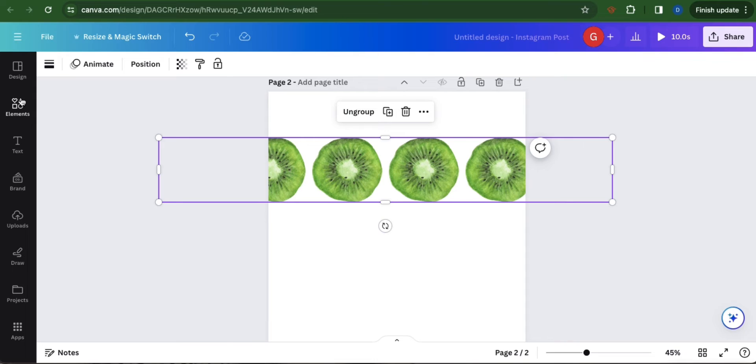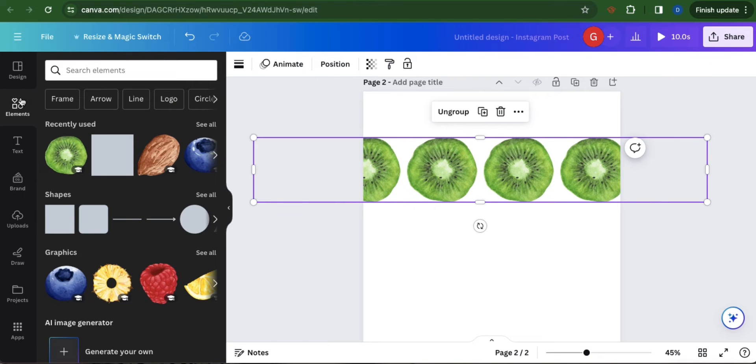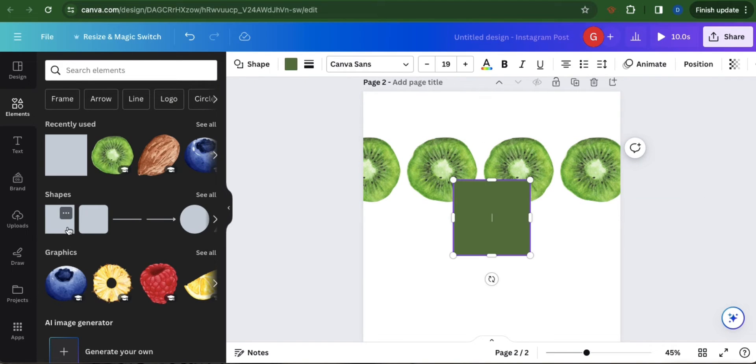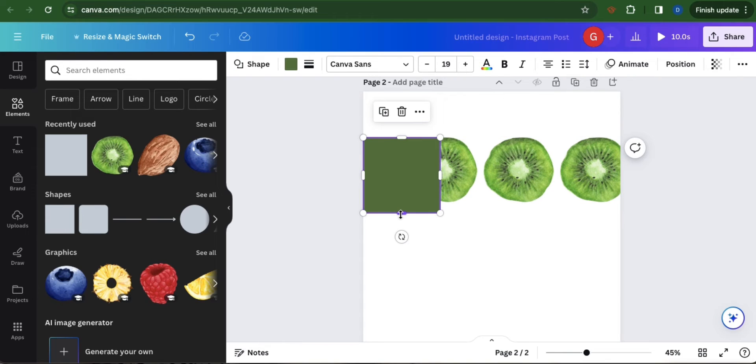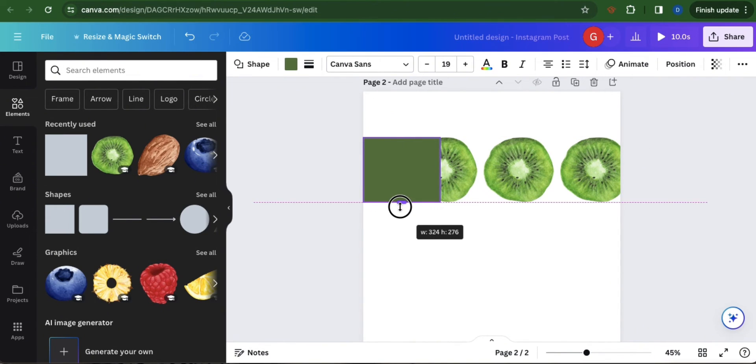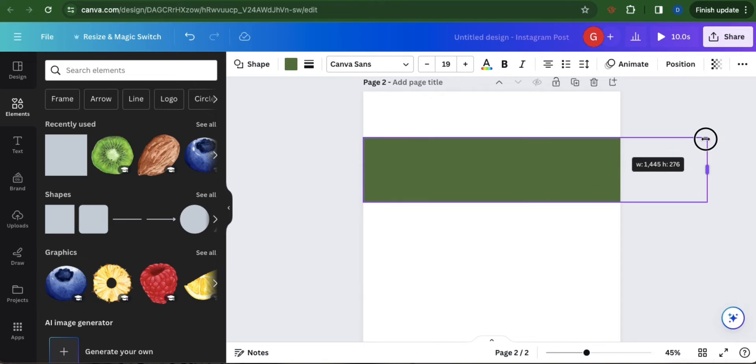Then go to elements, under shapes, select the first option. Adjust the size of the shape to accommodate the image. Same thing, extend.